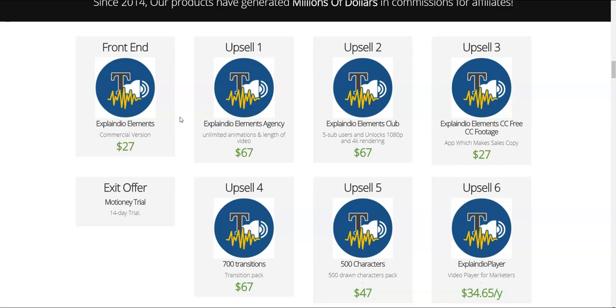Upsell number three is Explainer Elements ACC, the app which makes the sales copy. If you're sick and tired of paying tons of money to copywriters, try it out for $27—see if it works for you in the first 30 days. If it's working, keep it; if not, claim a refund. Upsell number four is 700 transitions—a transition pack costing $67. Upsell number five is 500 characters, a 500 drawn characters pack costing $47. The last upsell is number six, which is Explainer Player, a video player for marketers, costing $34.65 per year—a yearly subscription.